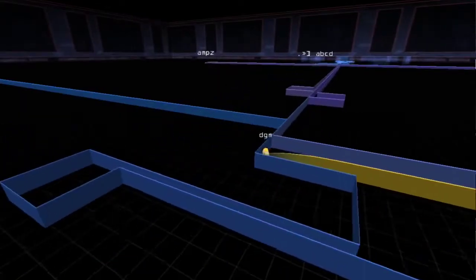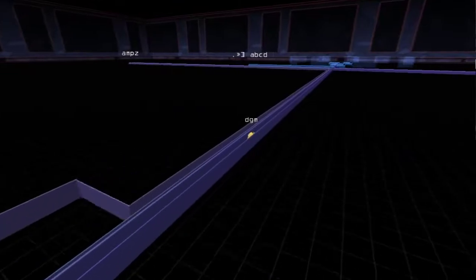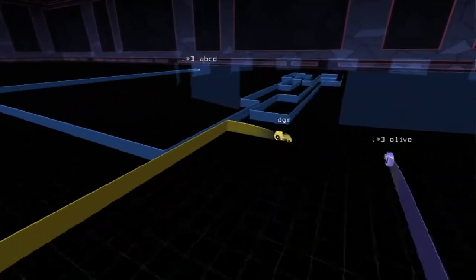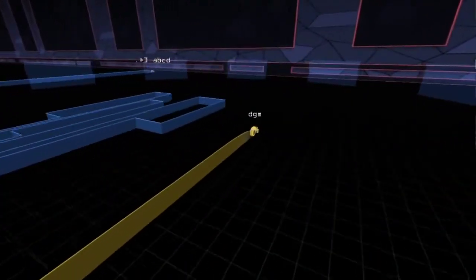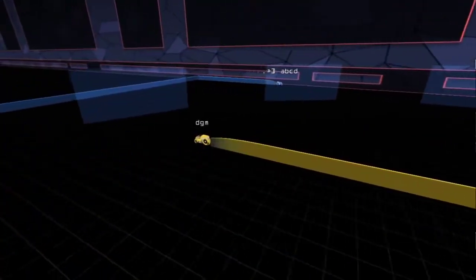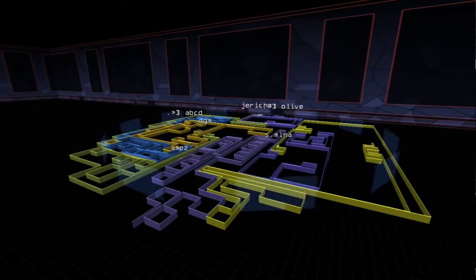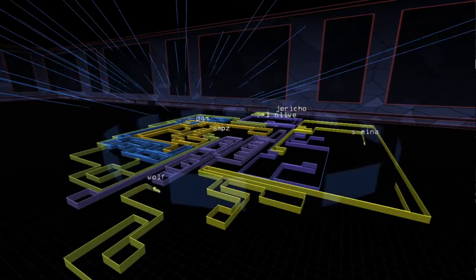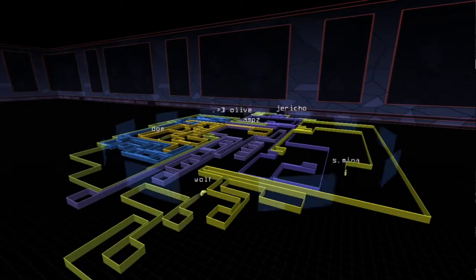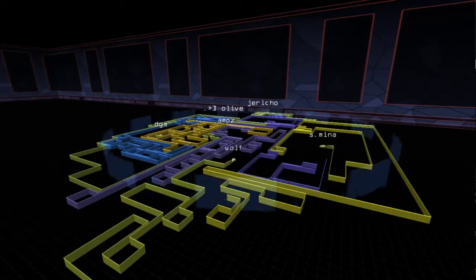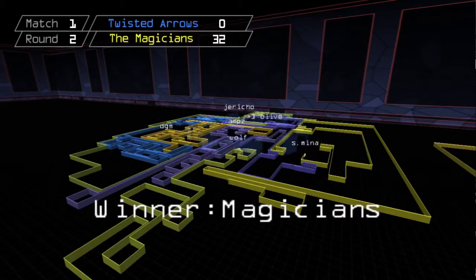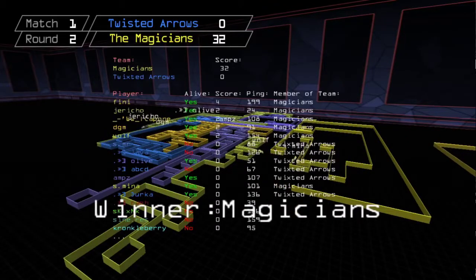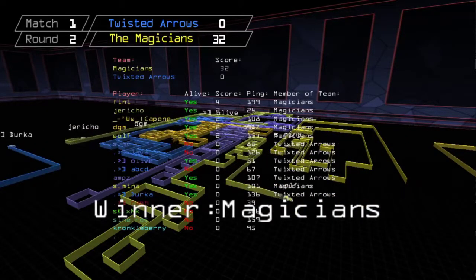Both teams launch center attacks in round two, but only DGM survives and we're quickly in a six versus four situation. Magicians say loud and clear that Twisted Arrows will no longer be the dominant team in Ladle and they brutally end the round. The score is an embarrassing 32-0.